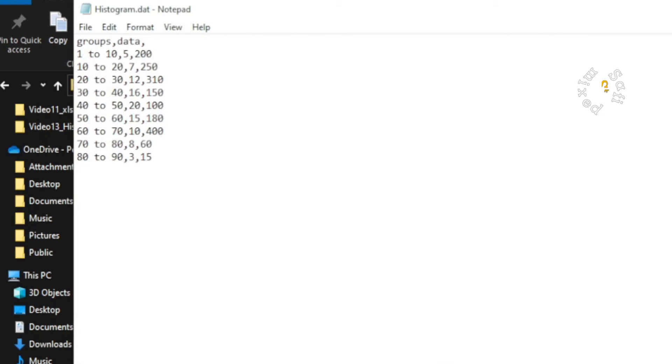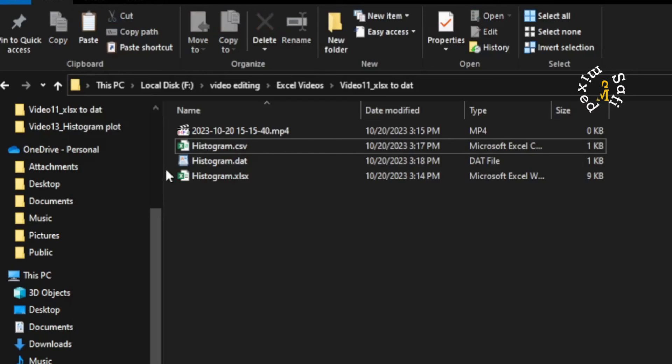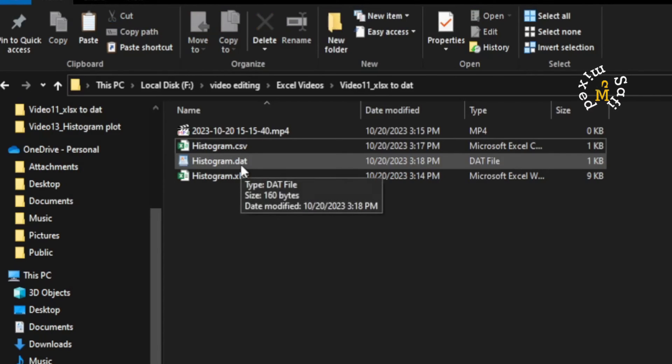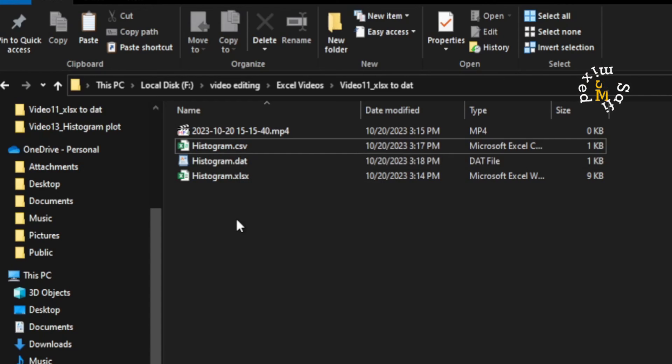The file is saved over here as a .dat extension. So this is how you can convert xlsx files into .dat files.